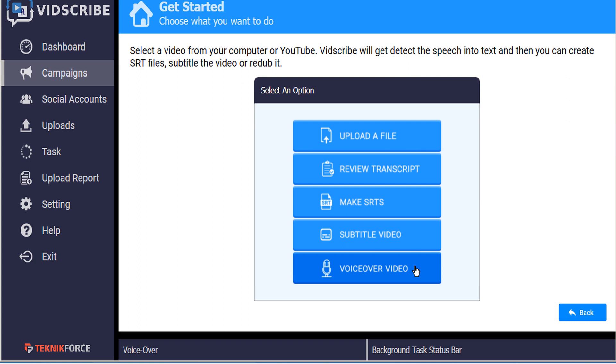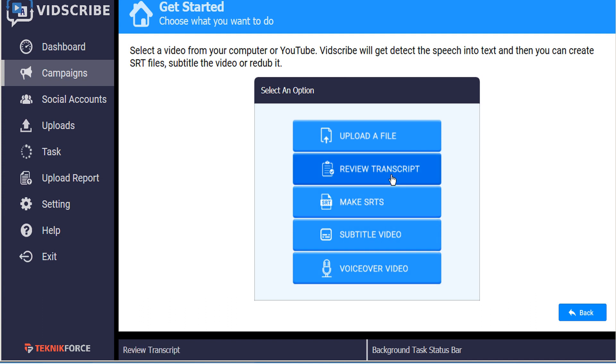But what happens if you need to make any modifications at any stage throughout this process? Well it's really easy, you can do that at any point. To prove it, let's jump around. Let's start somewhere in the middle, let's make a modification to our subtitled video.